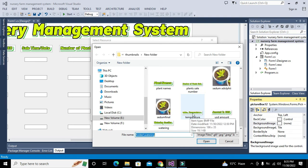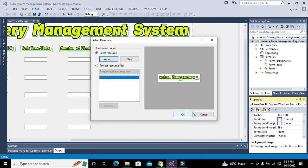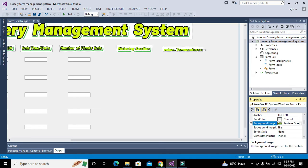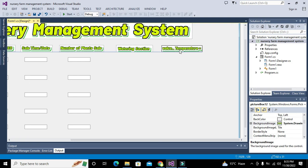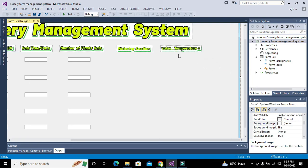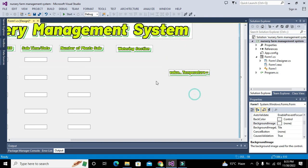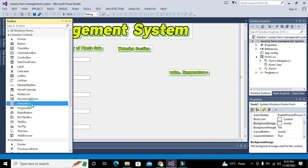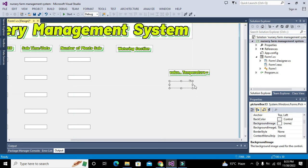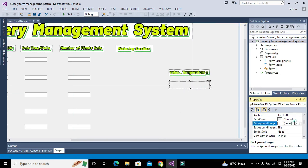The temperature value is for inside our tunnel, or what's called a poly house — this is a key factor. Then we go for humidity. These are subsections of a main section. We take one more picture box from the toolbox and set the humidity value background image via local resource import.